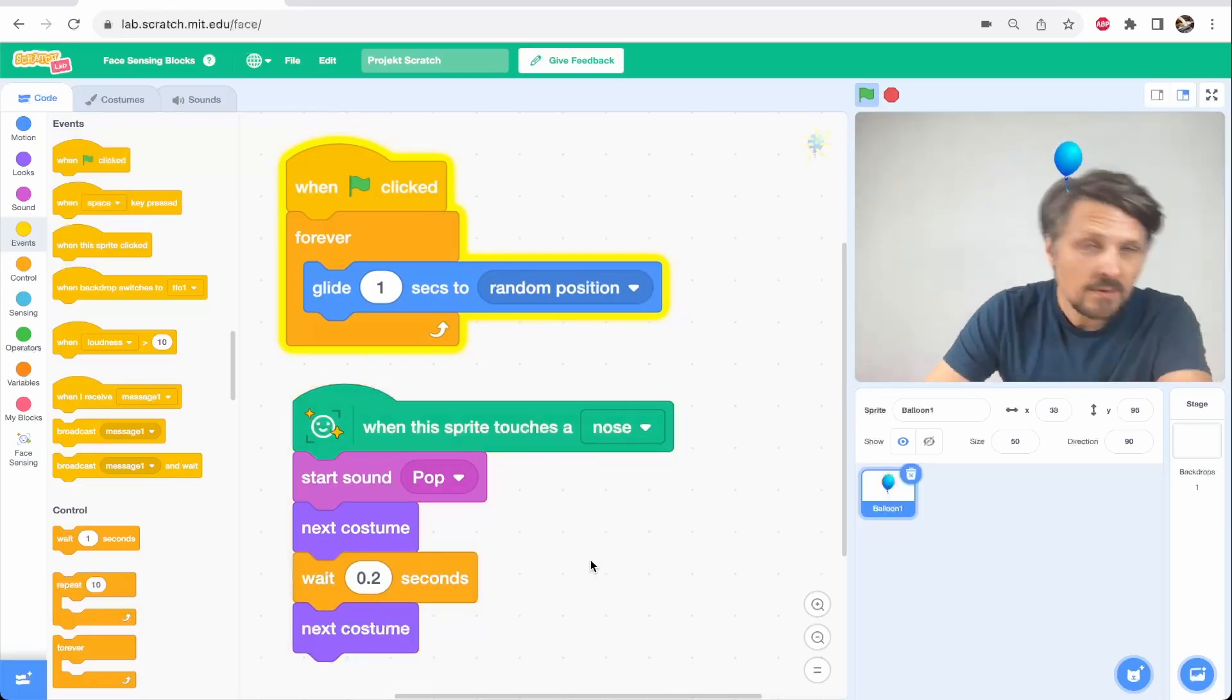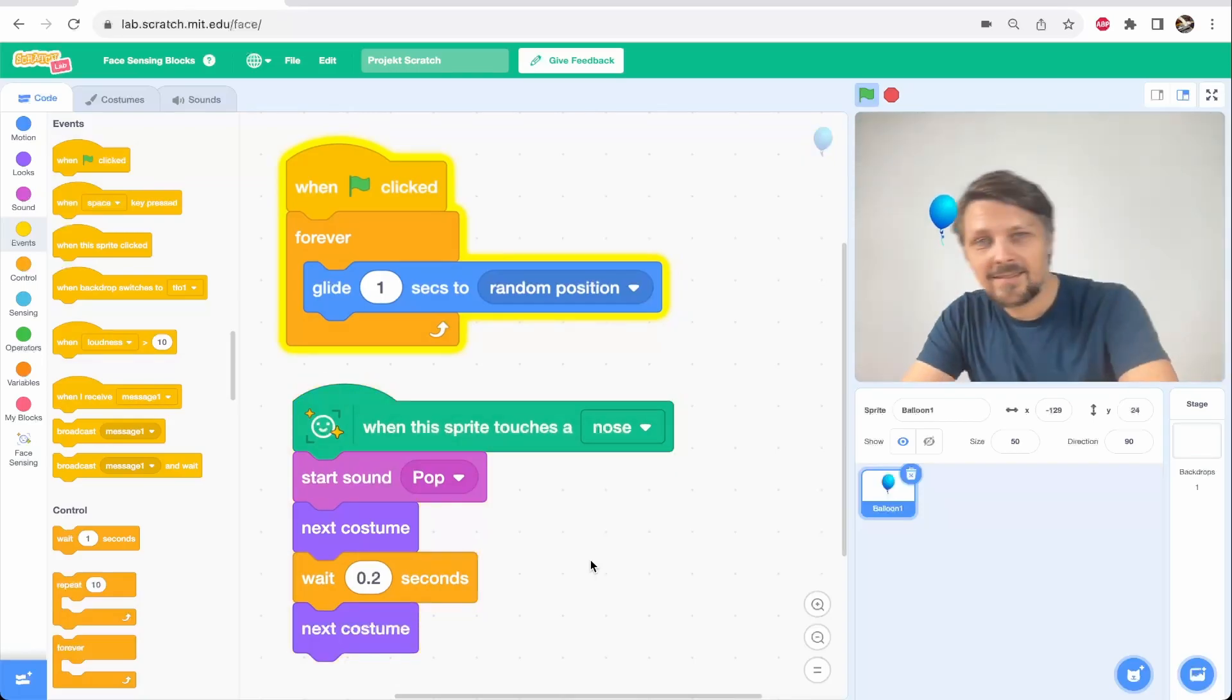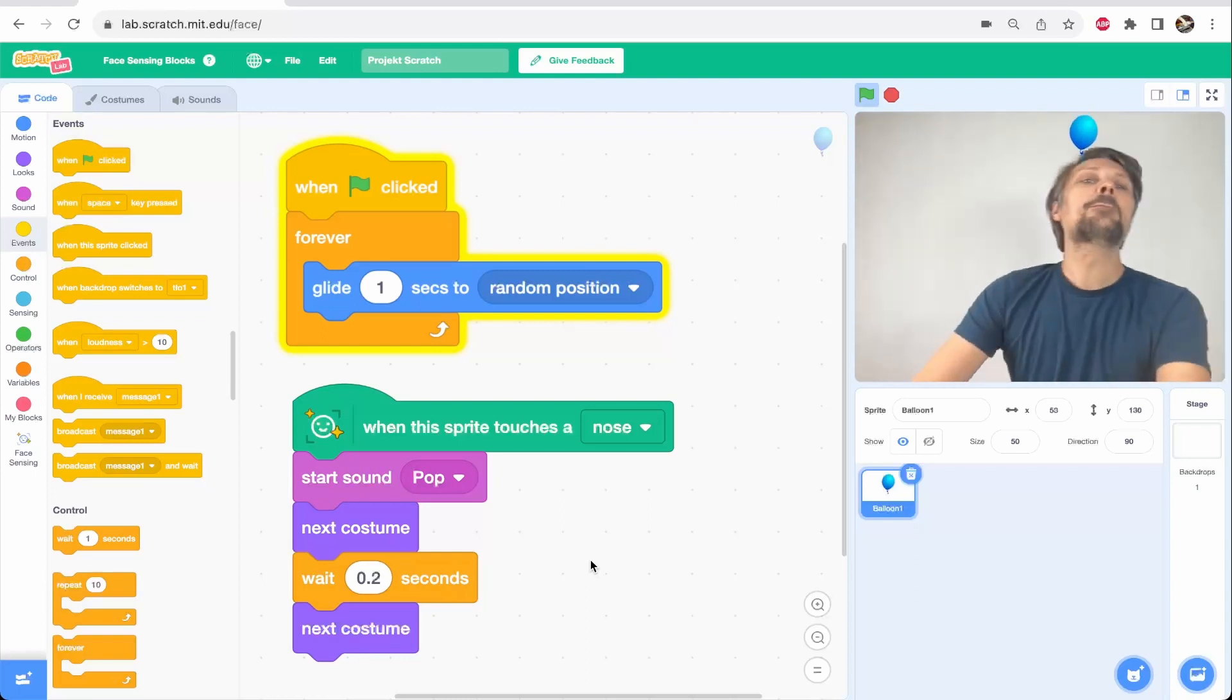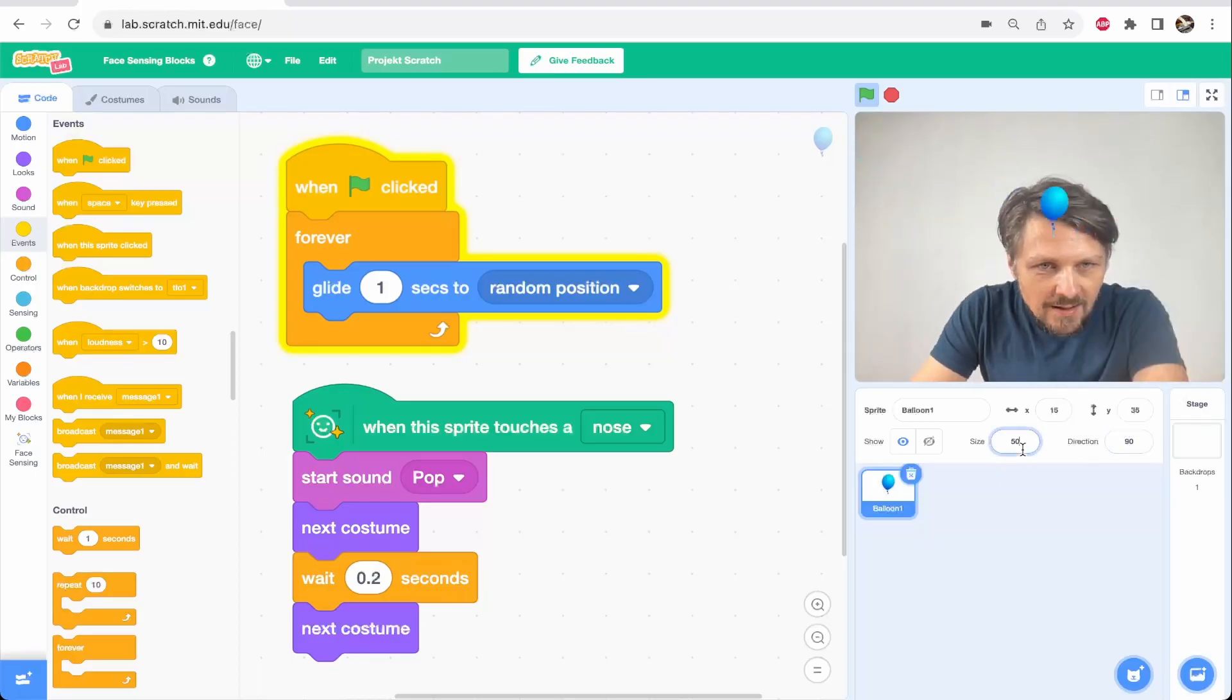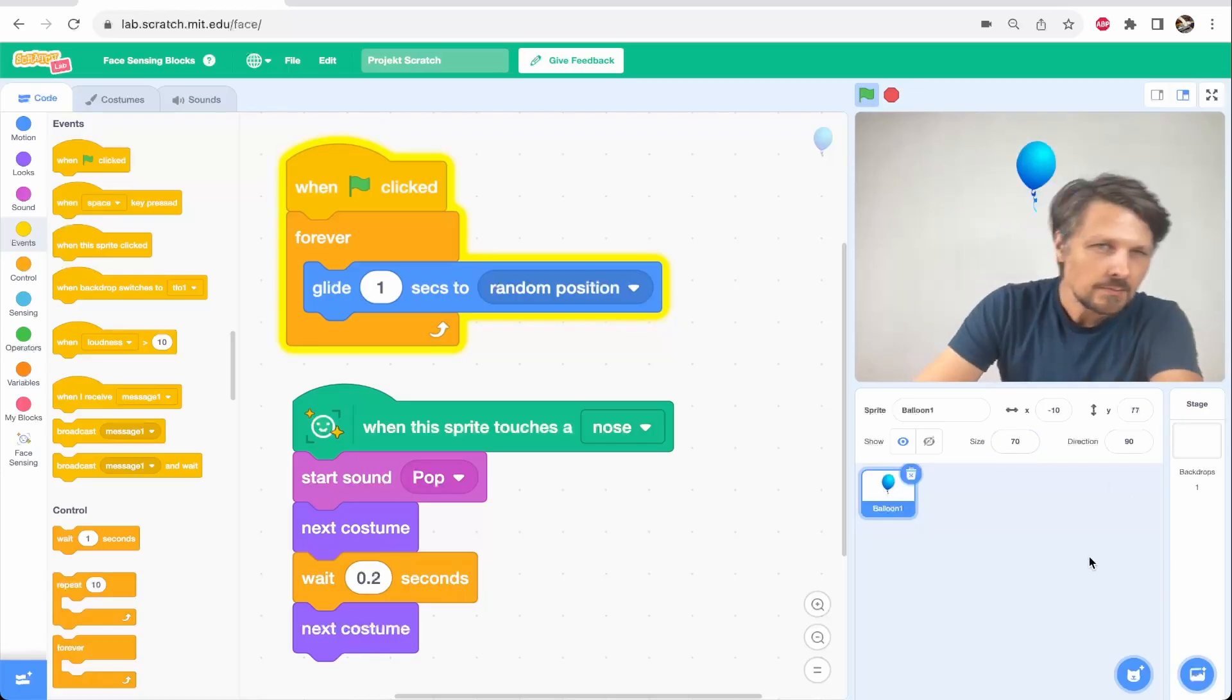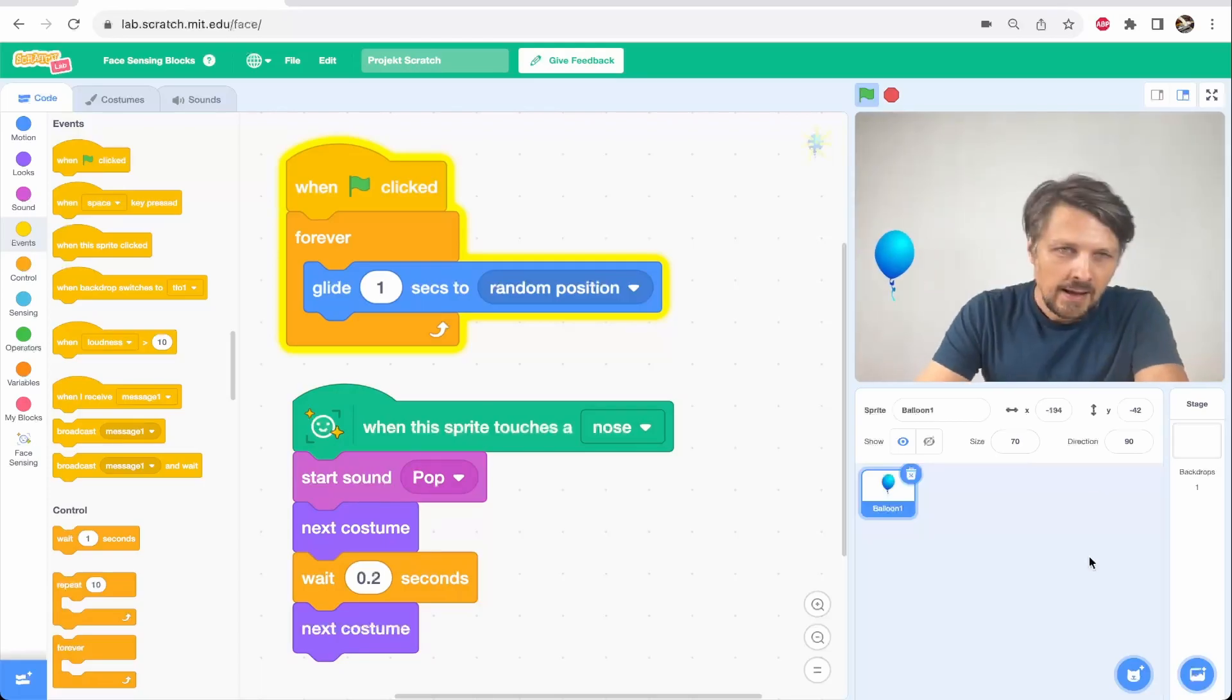Whoa! It goes fast. It's not that easy. I'll make it a bit bigger for the sake of this tutorial so I can catch it. Okay. So now I can pop the balloon with my nose.